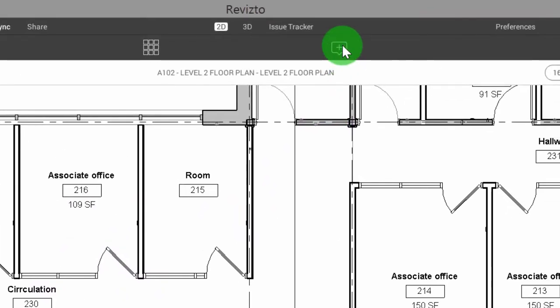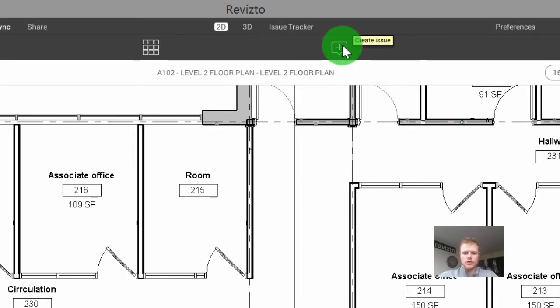Currently all I'm going to do is select this new issue button. Where you say create issue, you're going to see this in a number of different places: in the Revit add-in, in Navisworks, in AutoCAD, in Revisto.